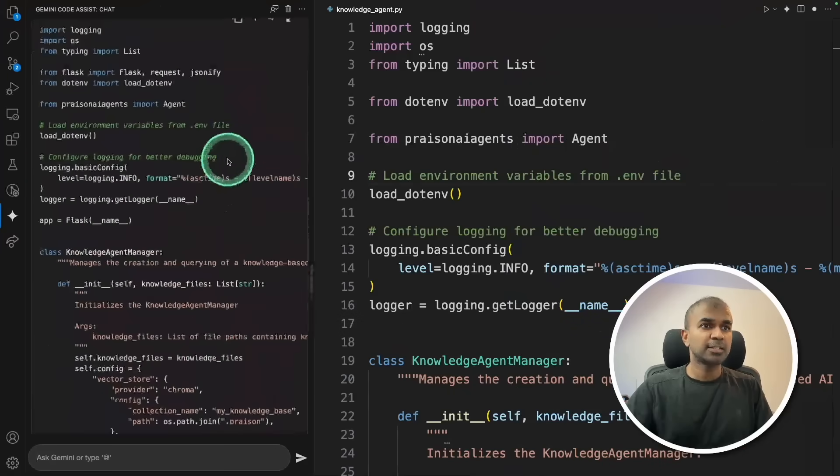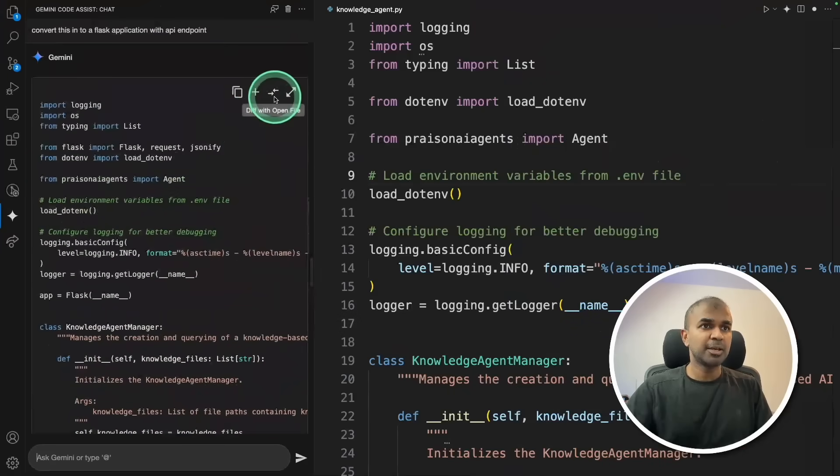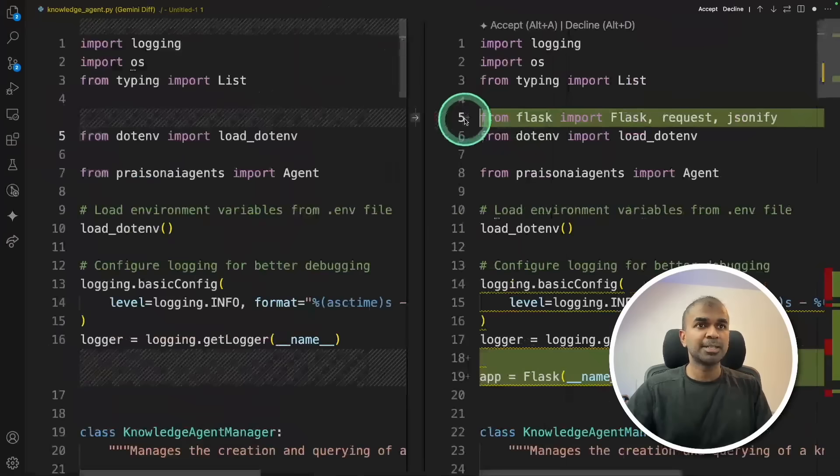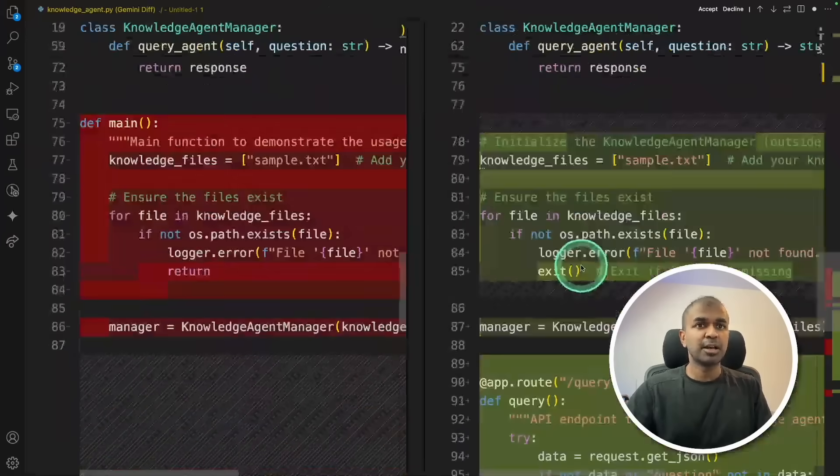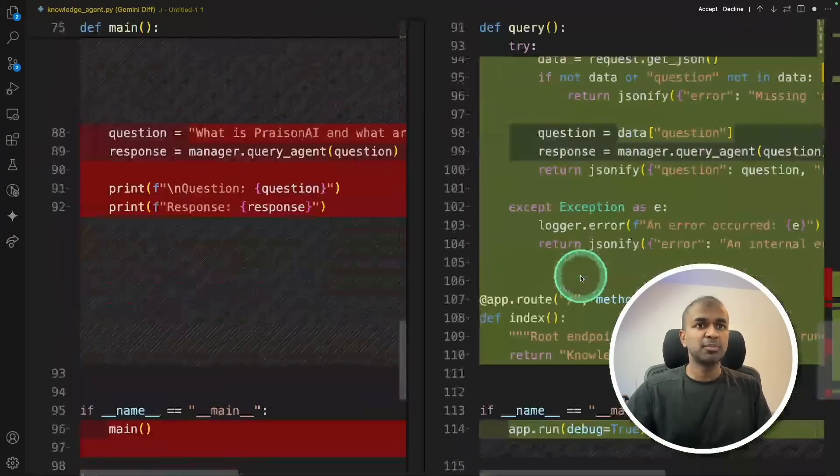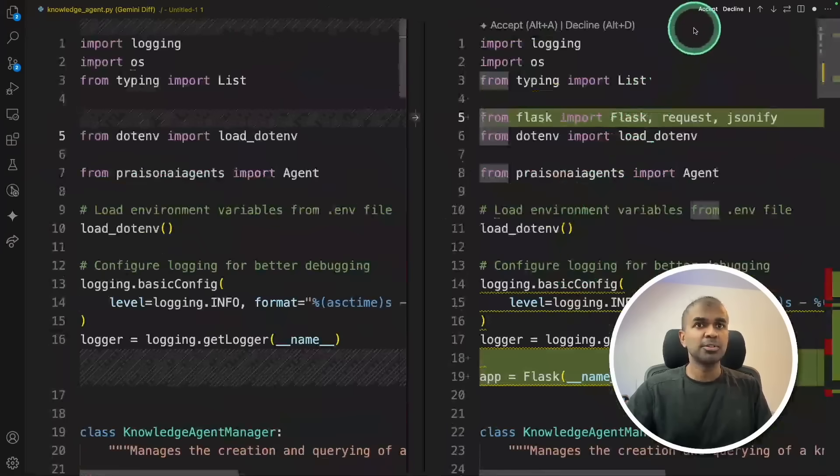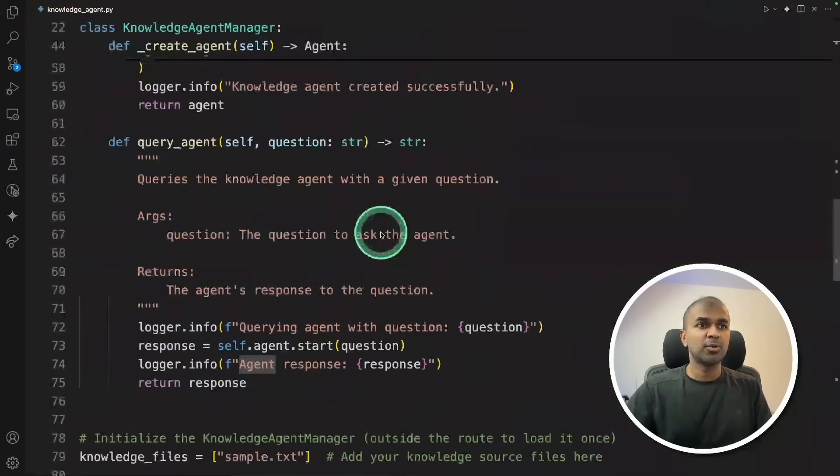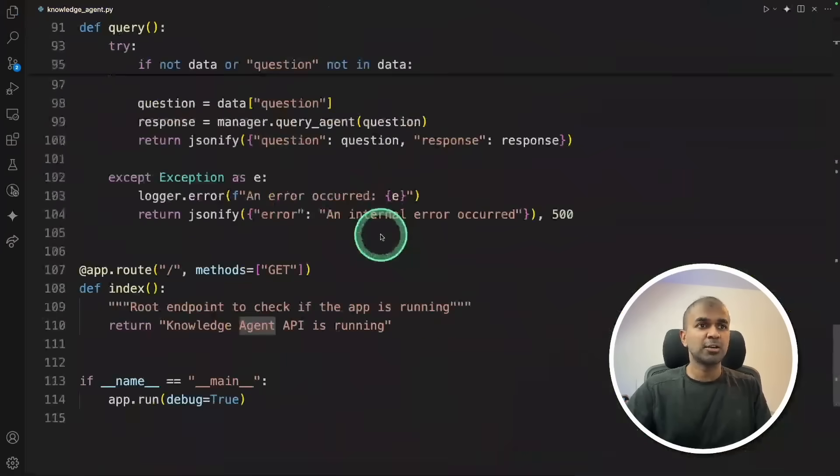I can just click the same icon as before and it will automatically show you the difference compared to how it was before. So I'm going to accept, and all the code got changed now.